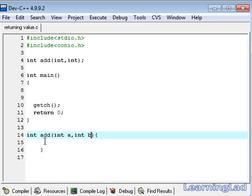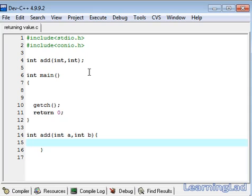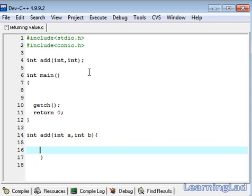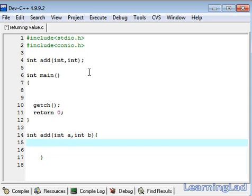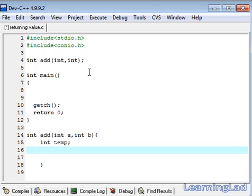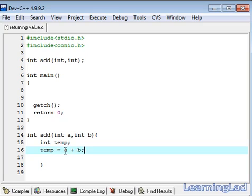Inside this add function, we have to calculate the addition of a plus b and we need a variable to store that. For that purpose, we are going to create another variable called int temp for saving this temporary result. Then, we are going to assign temp equal to a plus b. Now this temp variable contains a plus b.